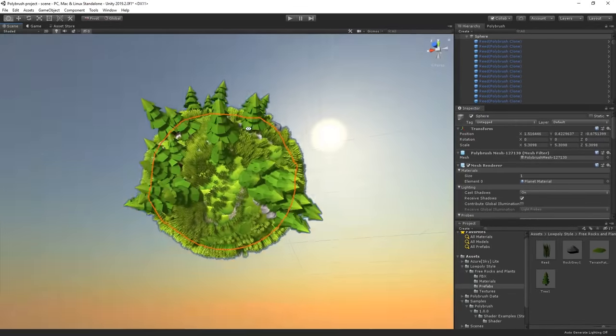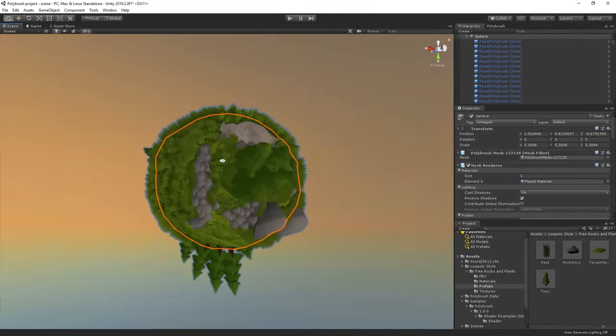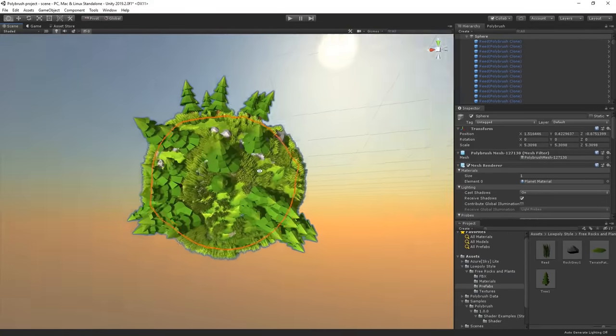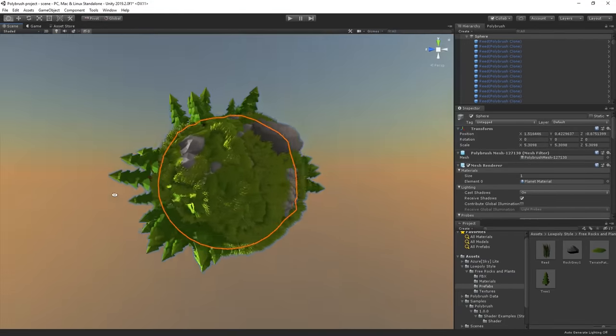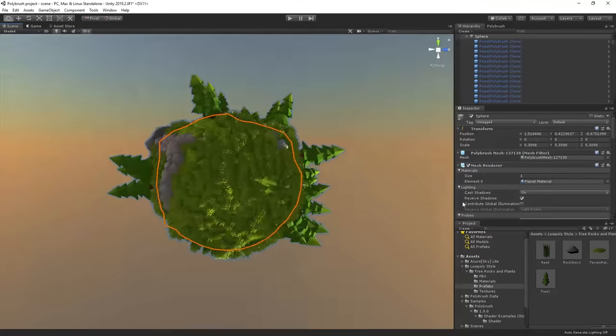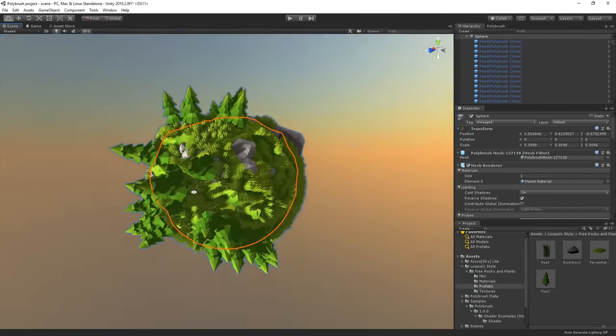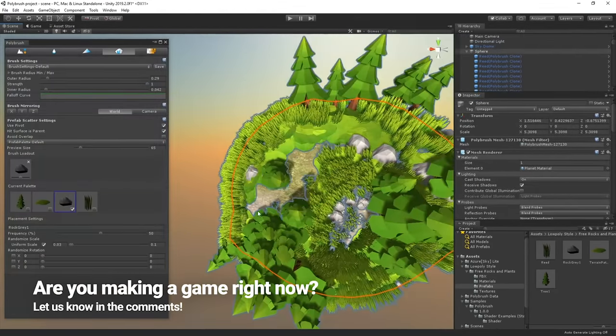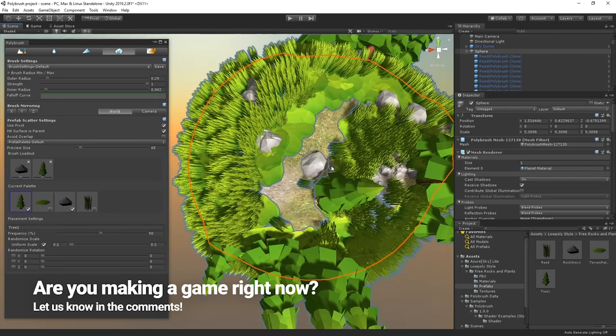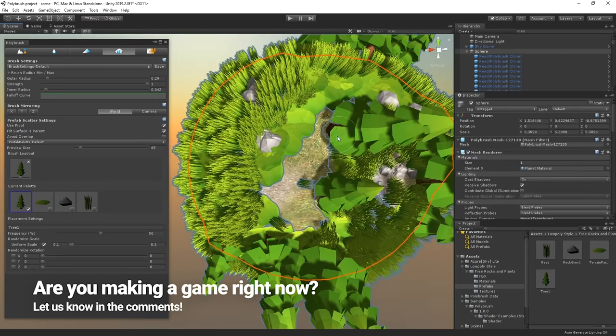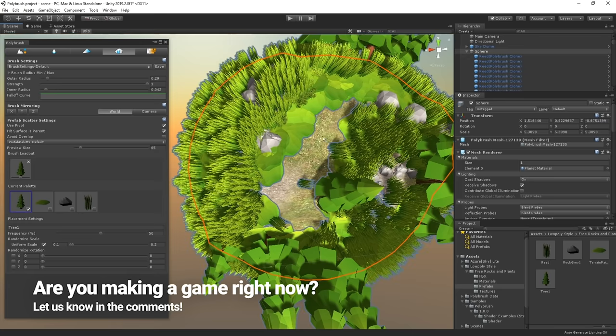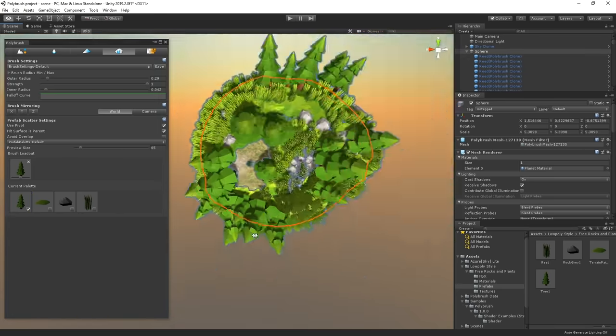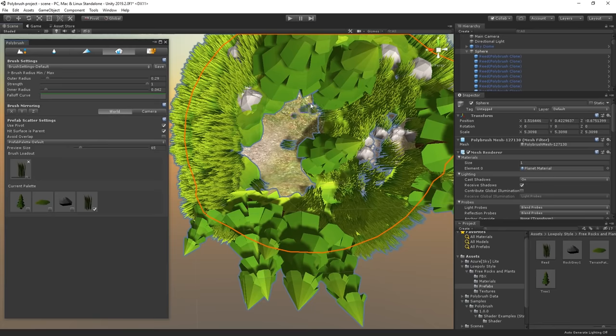And after a few minutes of just painting around the planet, here is our gorgeous planet. As you can see we are able to easily modify any mesh in Unity thanks to Polybrush and do more advanced level design very quickly. Let us know in the comment section if you're working on a game right now and how you're gonna use Polybrush in your project. You all are always so creative with how you use Unity and features like Polybrush so I look forward to seeing what you're creating.